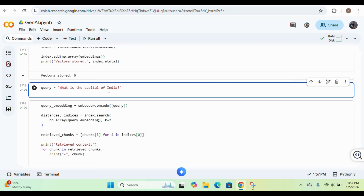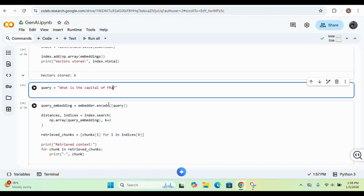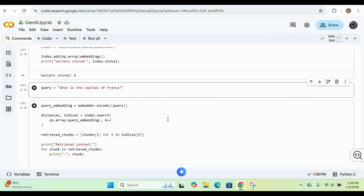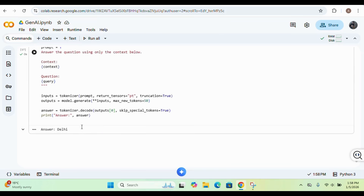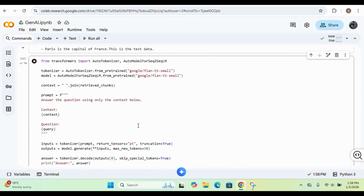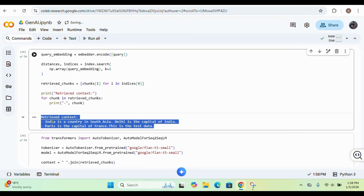Even if we change the query, it will still provide the correct answer. Let me change the query to 'what is the capital of France' and execute it again. The answer returned is 'Paris.' So it is using only the context we retrieved from our database — that is exactly how retrieval augmented generation works.